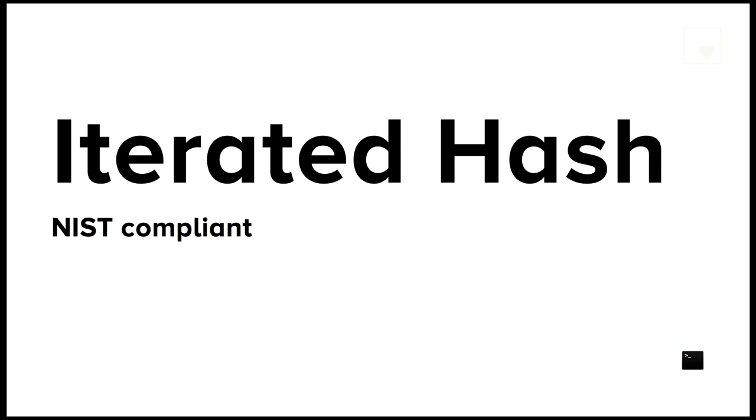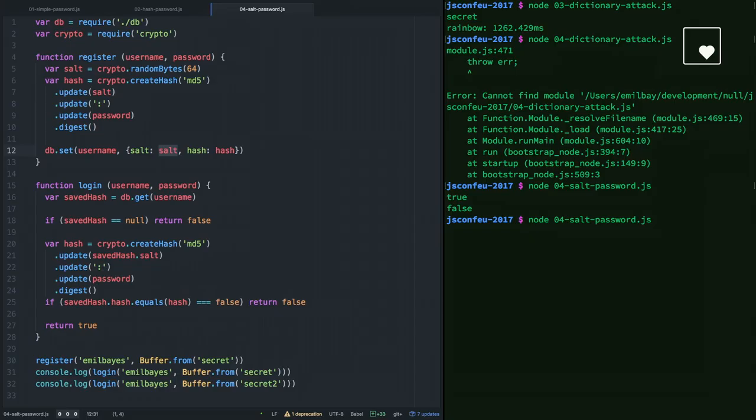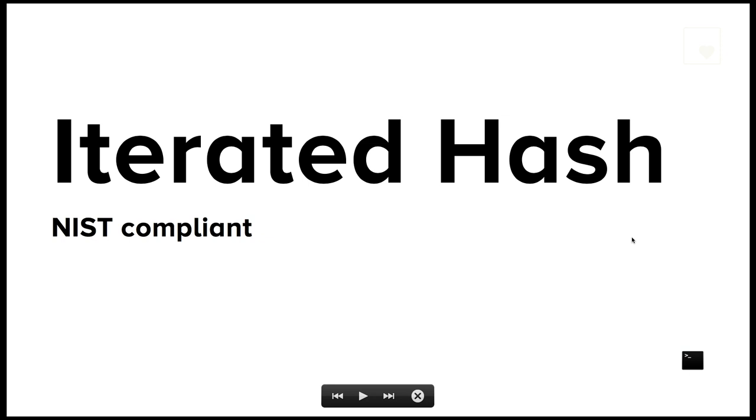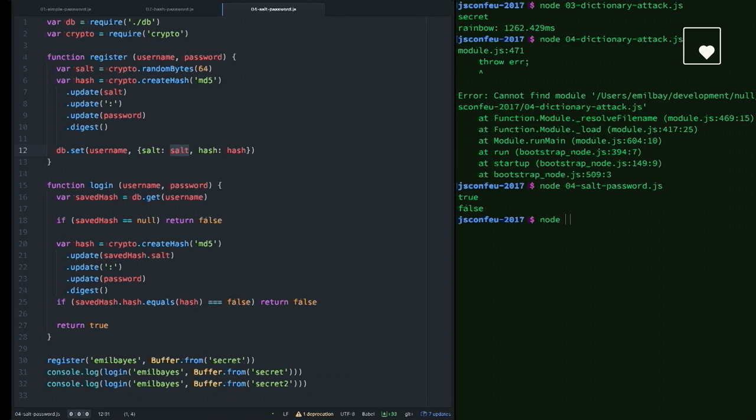So what can we do about this? Burn some money. We can try and make it less efficient to crack our passwords. How do we do that? We use iterated hashing. Iterated hashing is one of the techniques you can actually use today if what you're doing needs to be NIST compliant. You can use a built-in function in Node Crypto called PBKDF2, password-based key derivation function 2. And that's what we're going to do now.